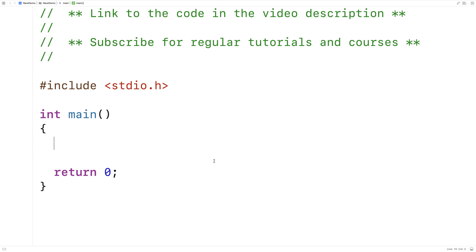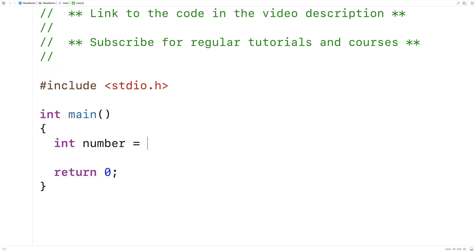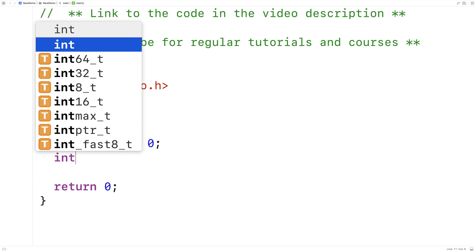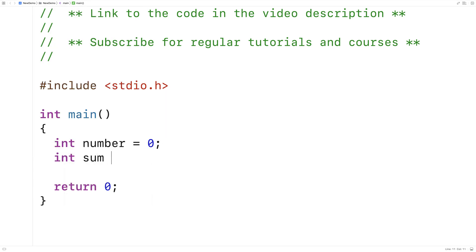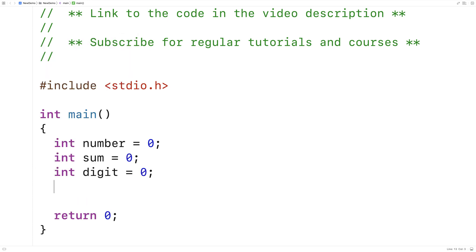In this video, I'm going to write a C program to sum the digits of a number. So we'll make a few variables to help us out. We'll say int number for storing the number, int sum for storing the sum, and int digit equals zero for storing the digits.